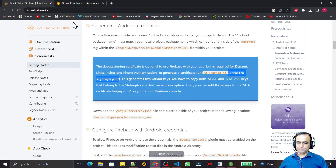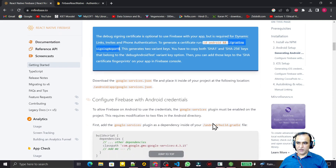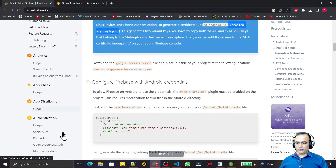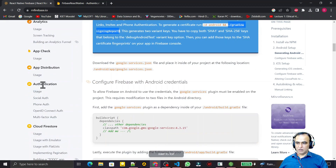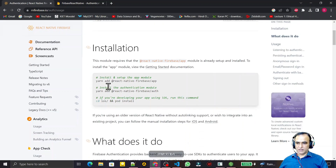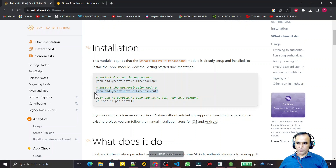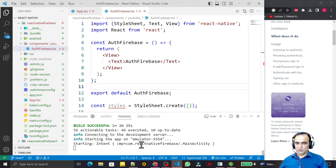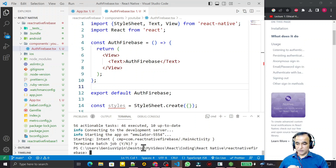Now we are going to learn how to install the authentication library in this React Native application. For that we scroll down and click on Authentication. Here we click and apply it — you can see it uses 'yarn add react-native'. The app is already installed from the previous step, so we need the authentication library. I will use npm instead of yarn, so I close this application first for installation.